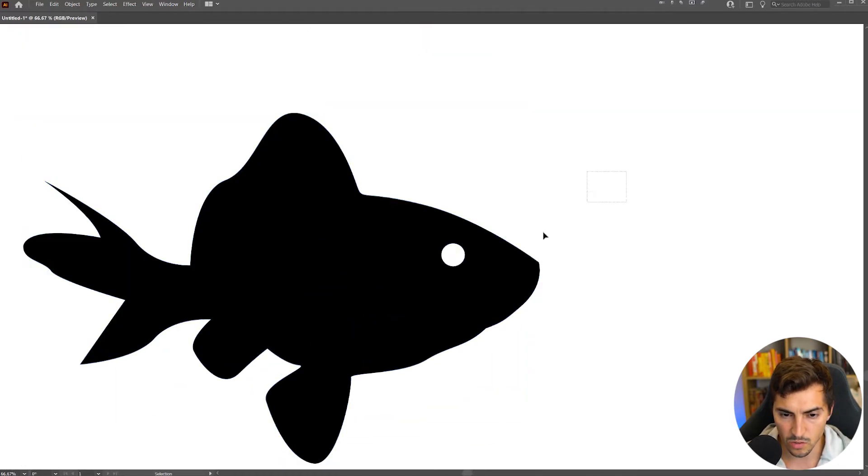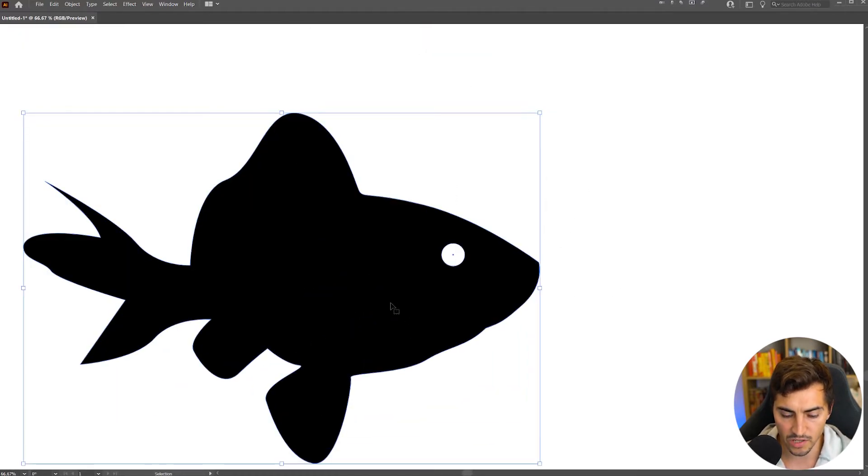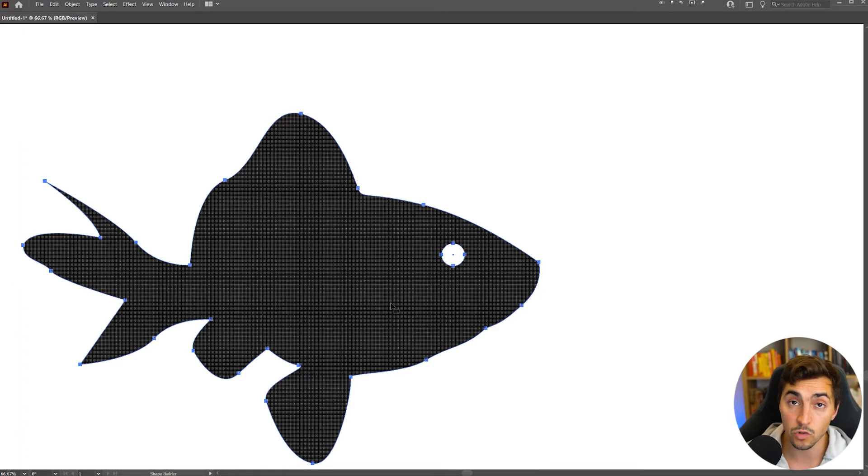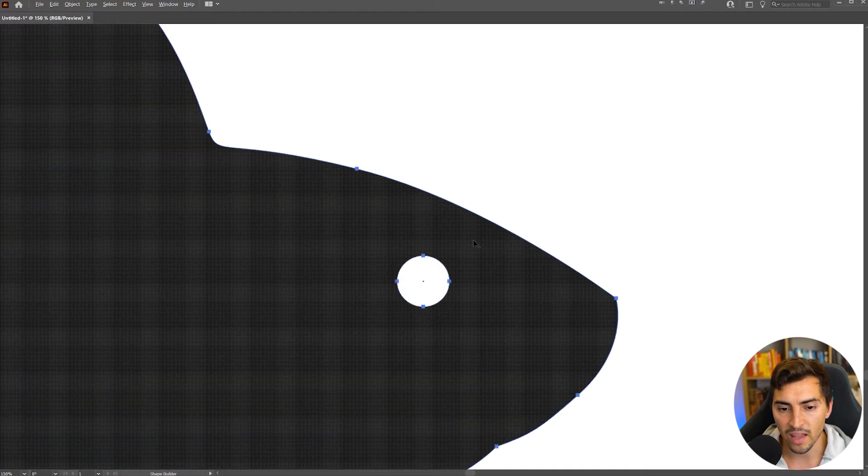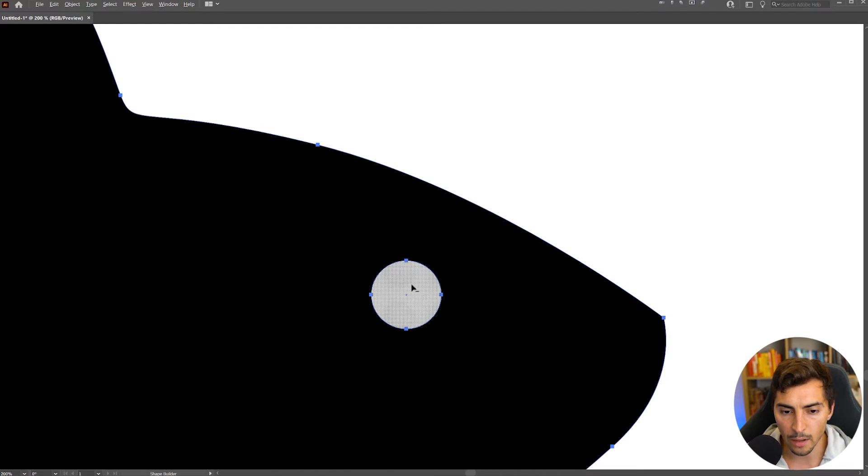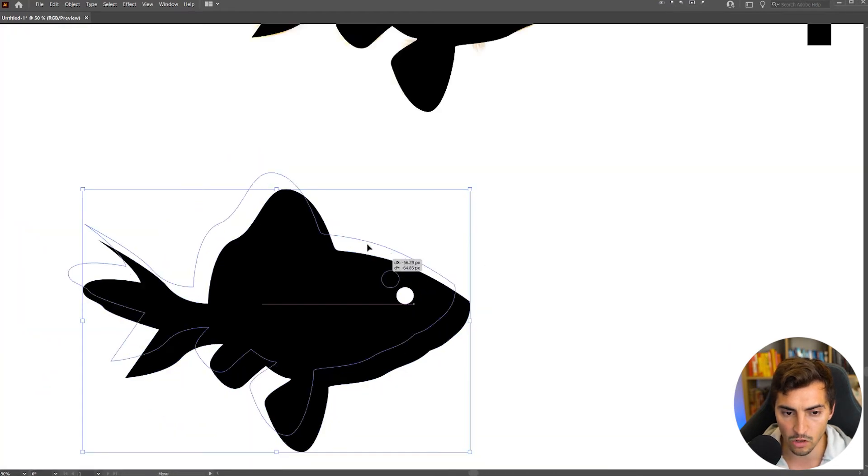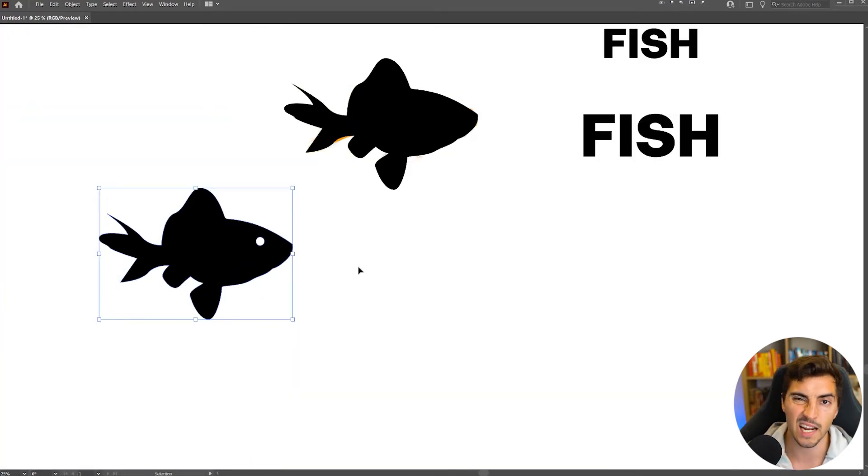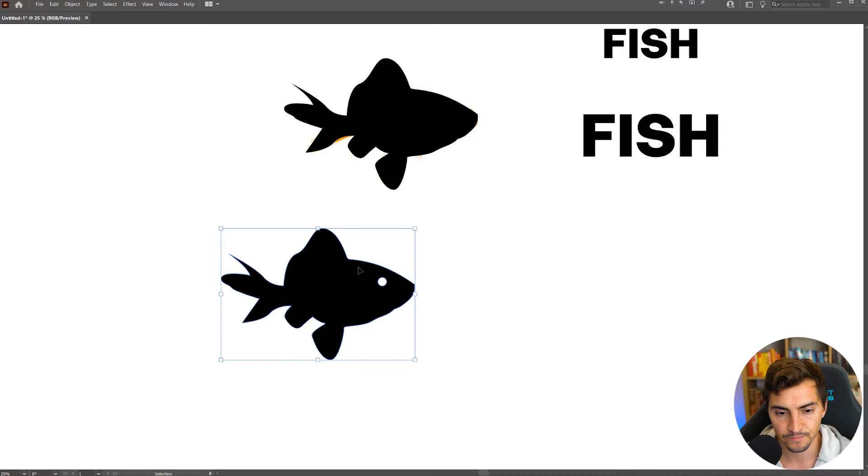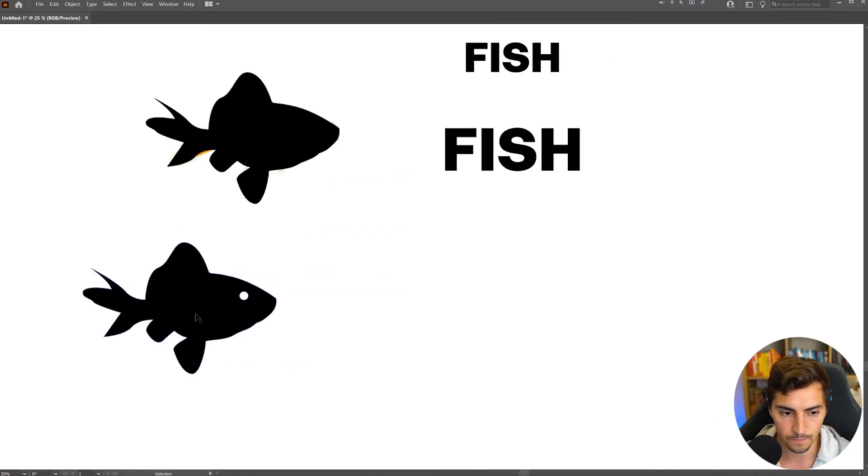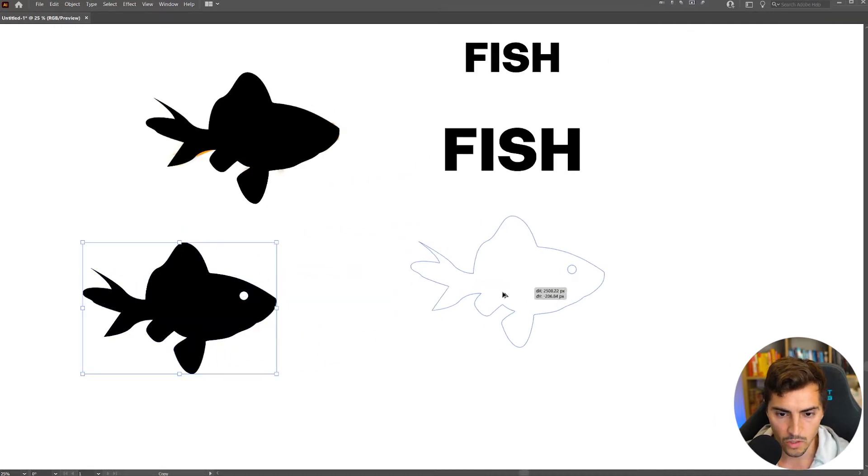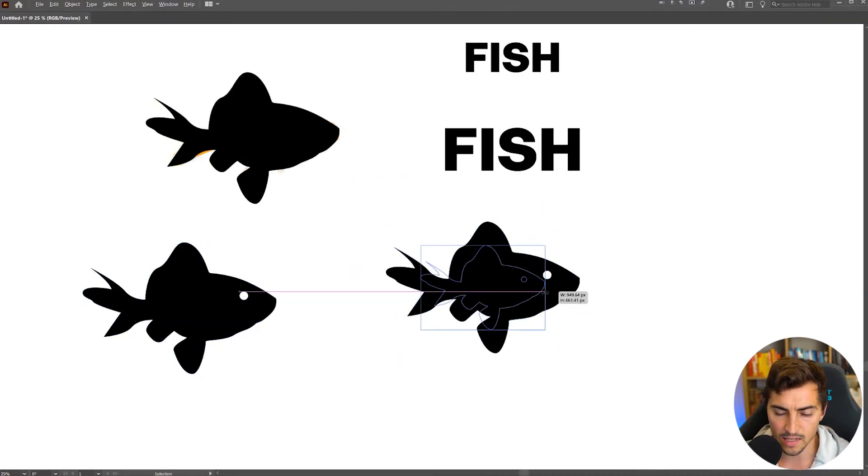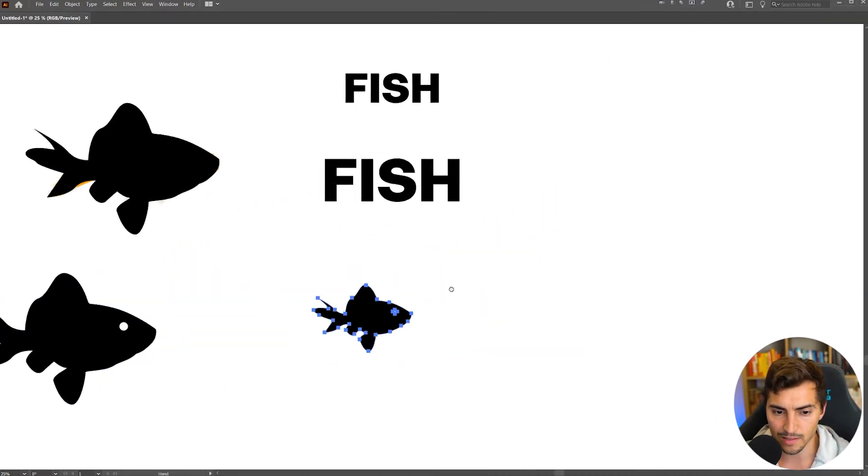Now what I like to do is I'm going to select it, press Shift-M for the shape builder tool, and then hold Alt, and I'm going to left click and minus off that circle shape. So now I basically cut it out of the shape really quickly. So I'm going to duplicate that again just in case I make a mistake.